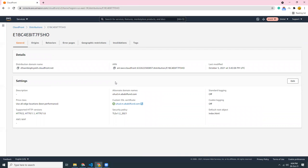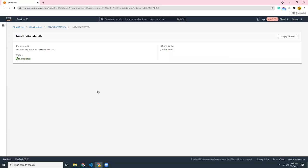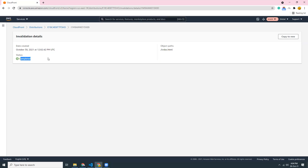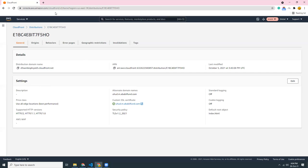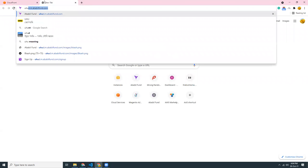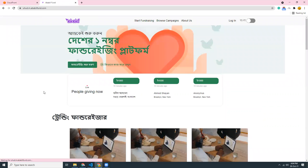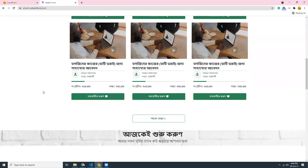That means those objects will be compressed automatically using gzip compression or Brotli compression and served to the end users. So that's it. My cache clear is completed. If I see the details I will see the object path, I will see the date, and I see the status. Now if I visit the site I will definitely see the new version of my website which does not have any cache.